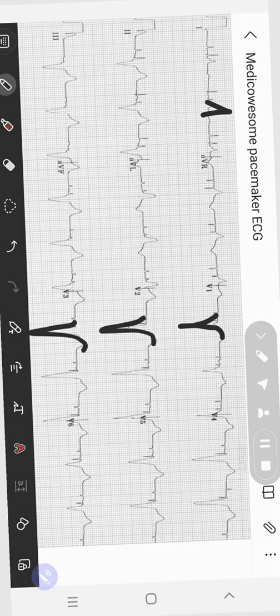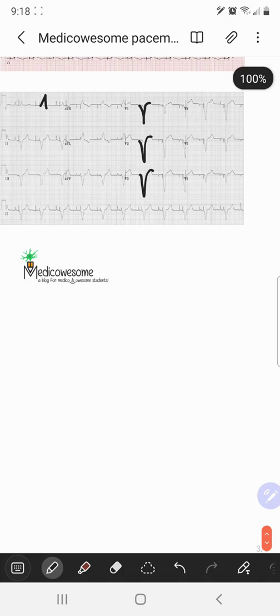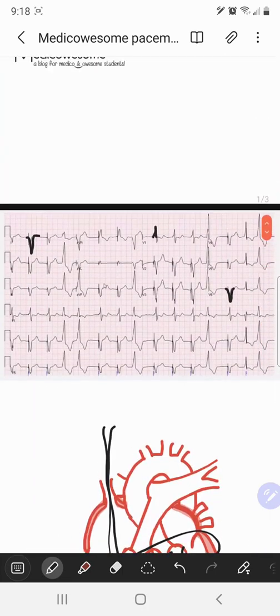What about this second EKG? If you are thinking standard RV pacing, then you are again right. It is demonstrating a left bundle branch morphology in most leads. In this particular EKG, you can also see the R wave in lead I, though you don't see it in V6. Hopefully this video is helpful and stay awesome.